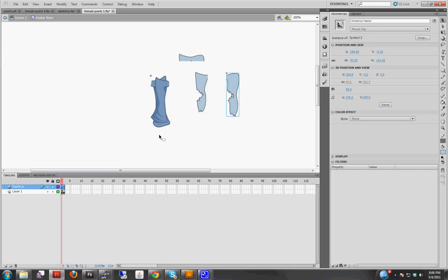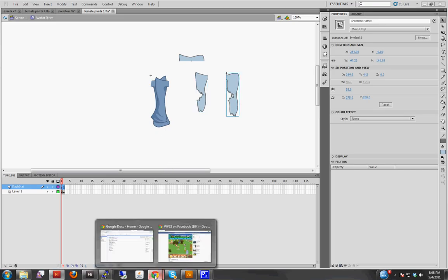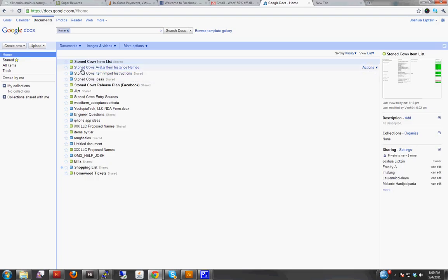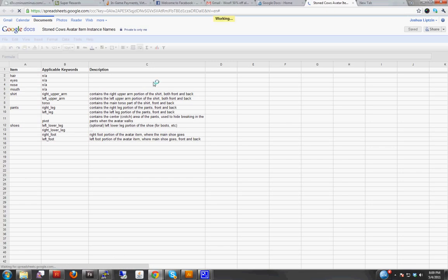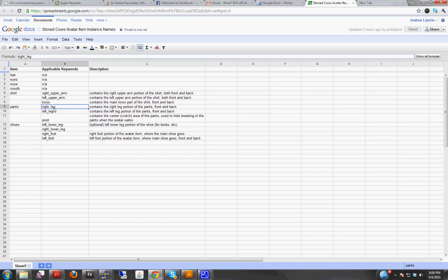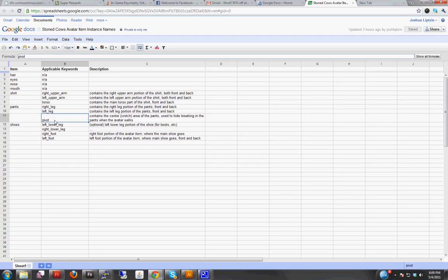So there's actually a Google Doc which I just created and I'll share with you that lists all the instance names for every item that applies to the avatar. So if you look at pants, there's three instances: right leg, left leg, and pivot, with a little description. And these are pretty self-explanatory.